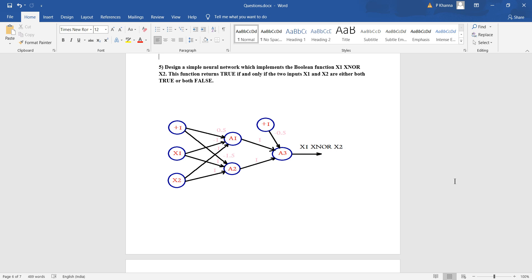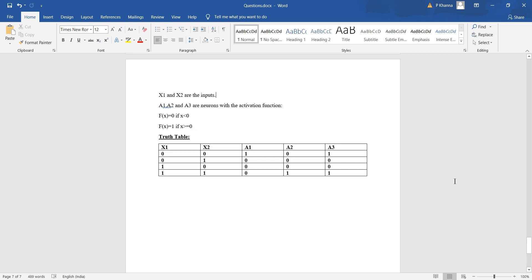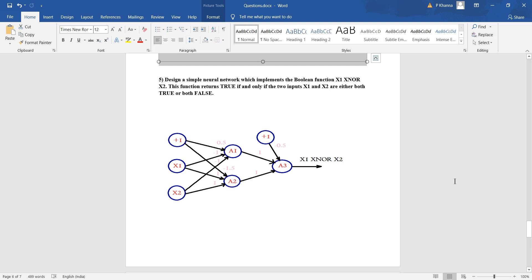Now let's analyze this network and see how it models x1 XNOR x2. The neurons a1, a2, and a3 use the activation function f(x) = 0 if x < 0, and f(x) = 1 if x ≥ 0 — essentially a step function. When x1 and x2 are both 0, the weighted sum at a1 is 0.5 (from the bias), which is greater than 0, so a1 triggers and outputs 1. For a2, the inputs contribute 0 but the bias is minus 1.5, which is less than 0, so a2 outputs 0.